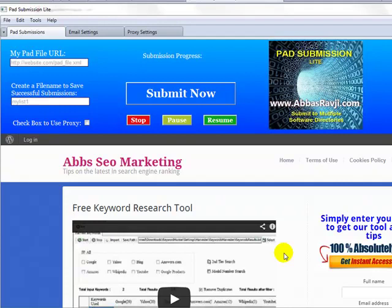Of course, pad submissions do actually have many more benefits than just backlinks alone. It allows you to get your software out there and get it downloaded by many more people by actually putting your software out in front of many more eyes on these actual freeware software sites.